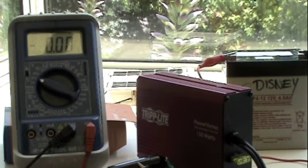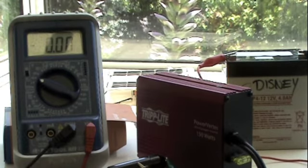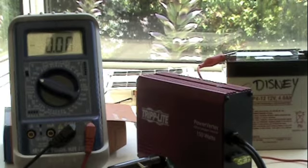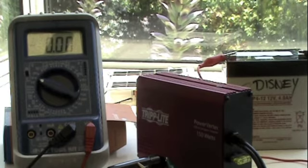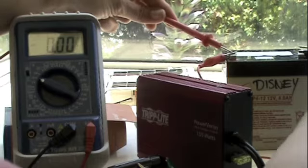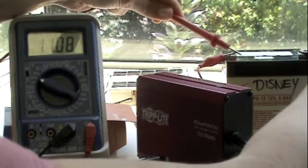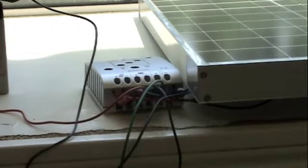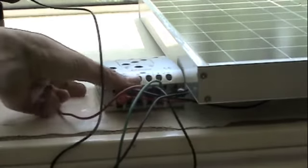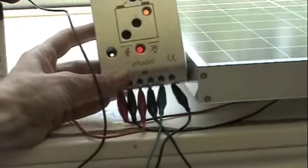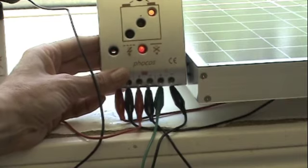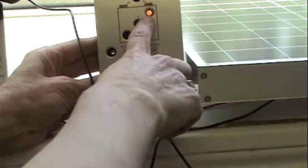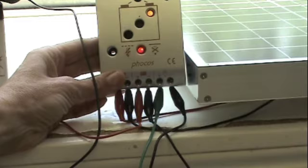You might remember it was 7 volts when I put it up here, and now it's at 11 volts. Let's take a look at the indicator lights on the charge regulator. This light is indicating that the battery is almost fully charged.